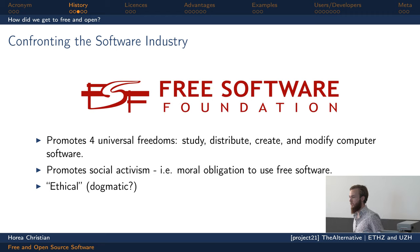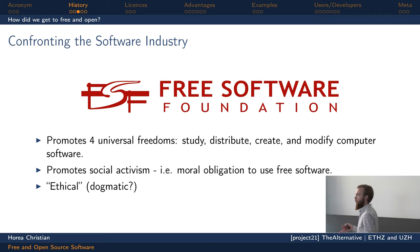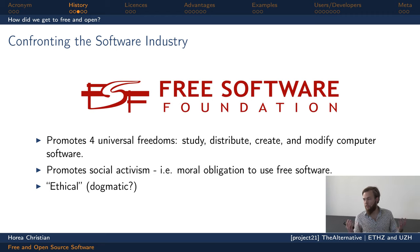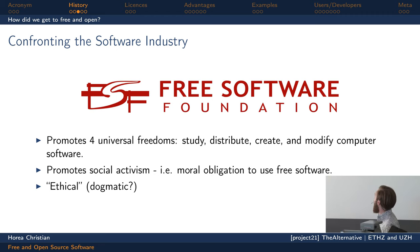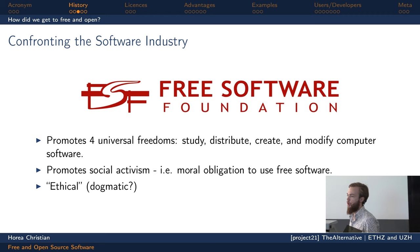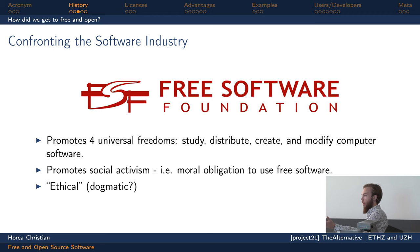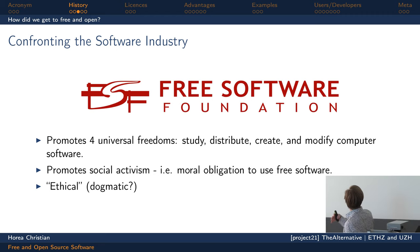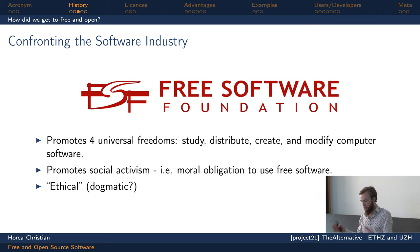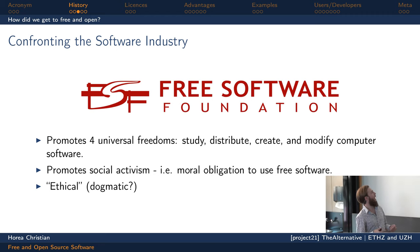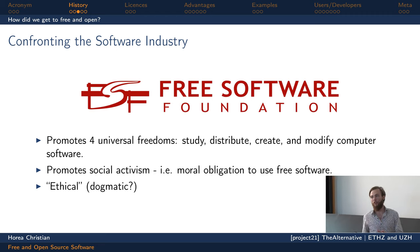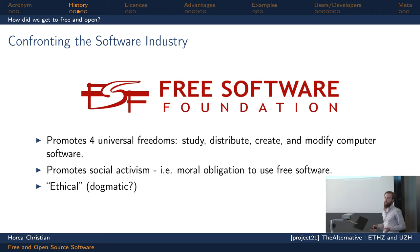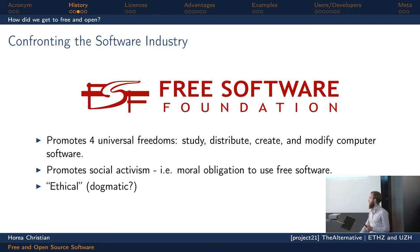These four freedoms mean that if you receive a piece of software, you should be allowed to study it — to understand what it does or use it to learn about computing. You should be able to distribute it, sharing it with people around you. You should be able to create software based on what you've received, and to modify software you already have. These freedoms are not guaranteed under a proprietary software distribution model, which is why the Free Software Foundation was so important in raising awareness.